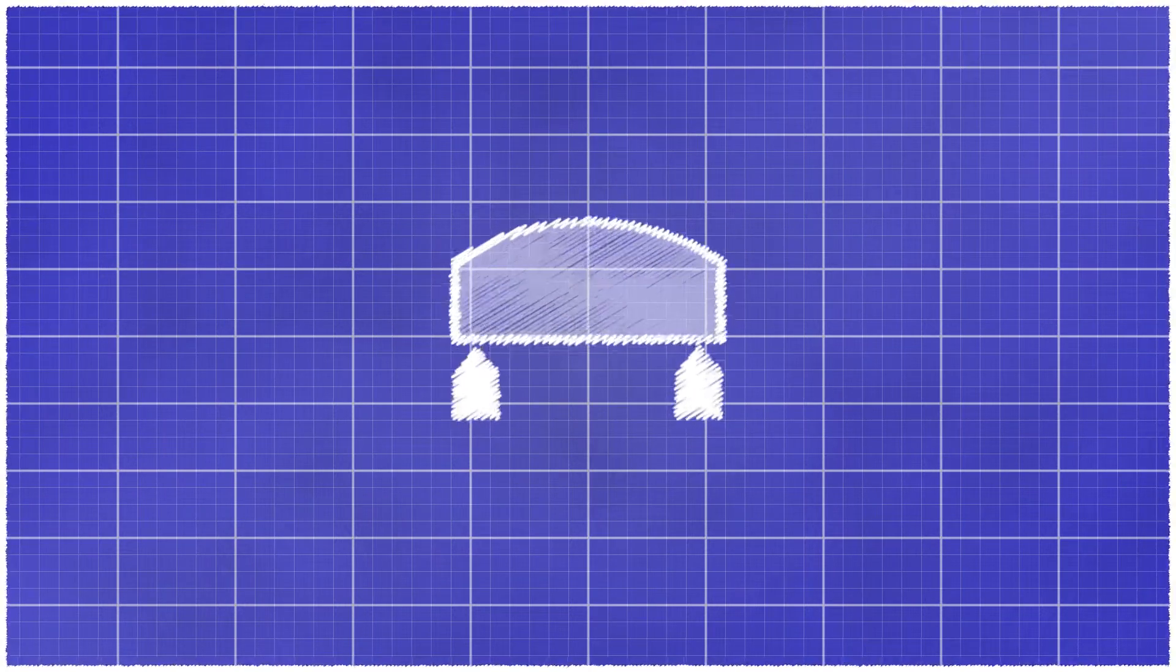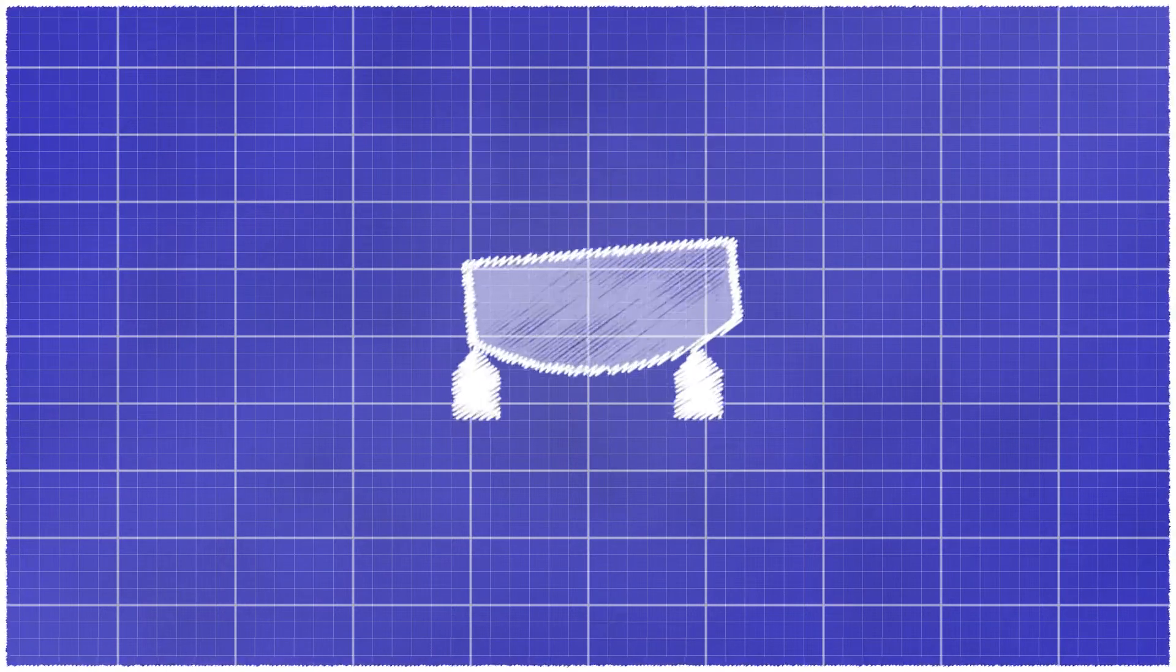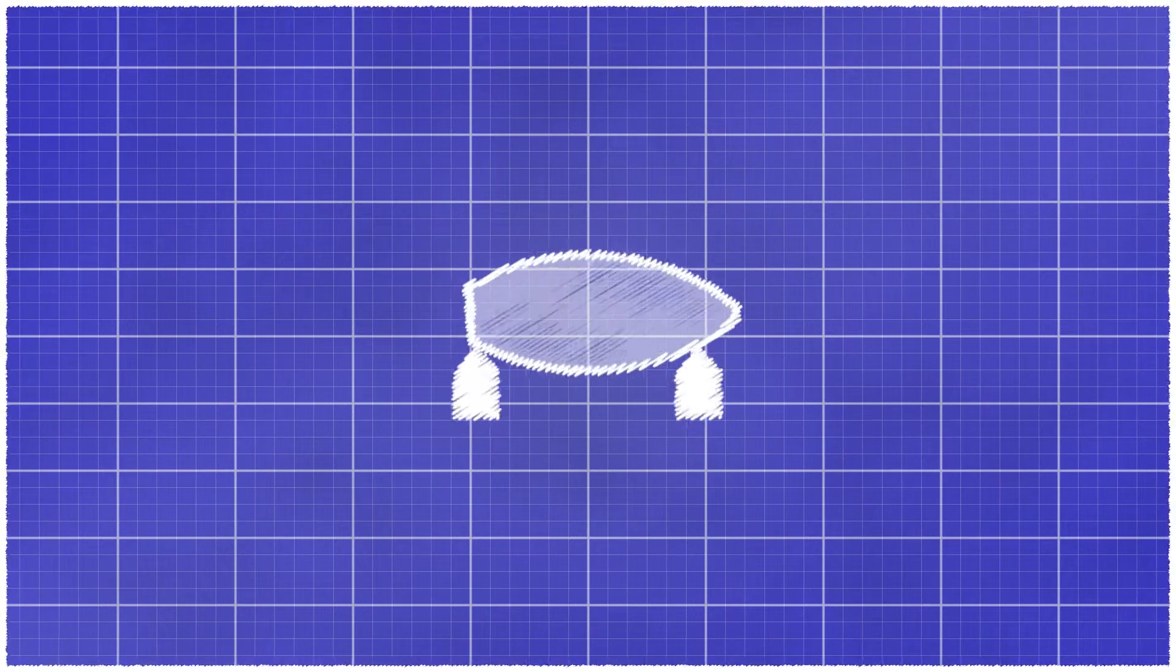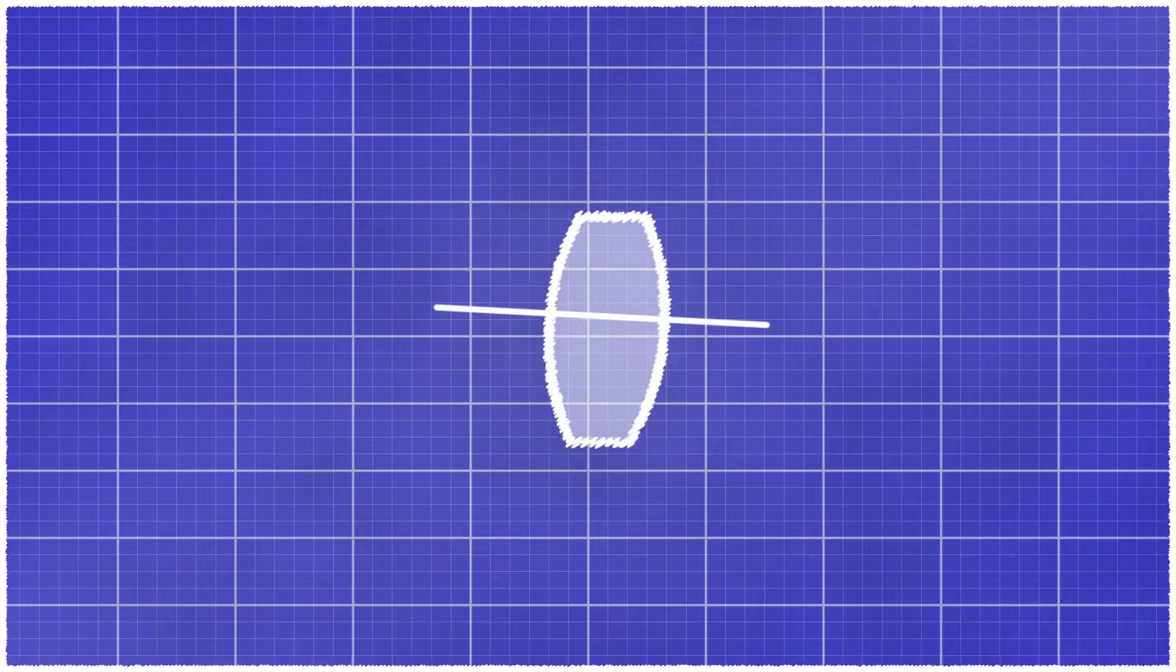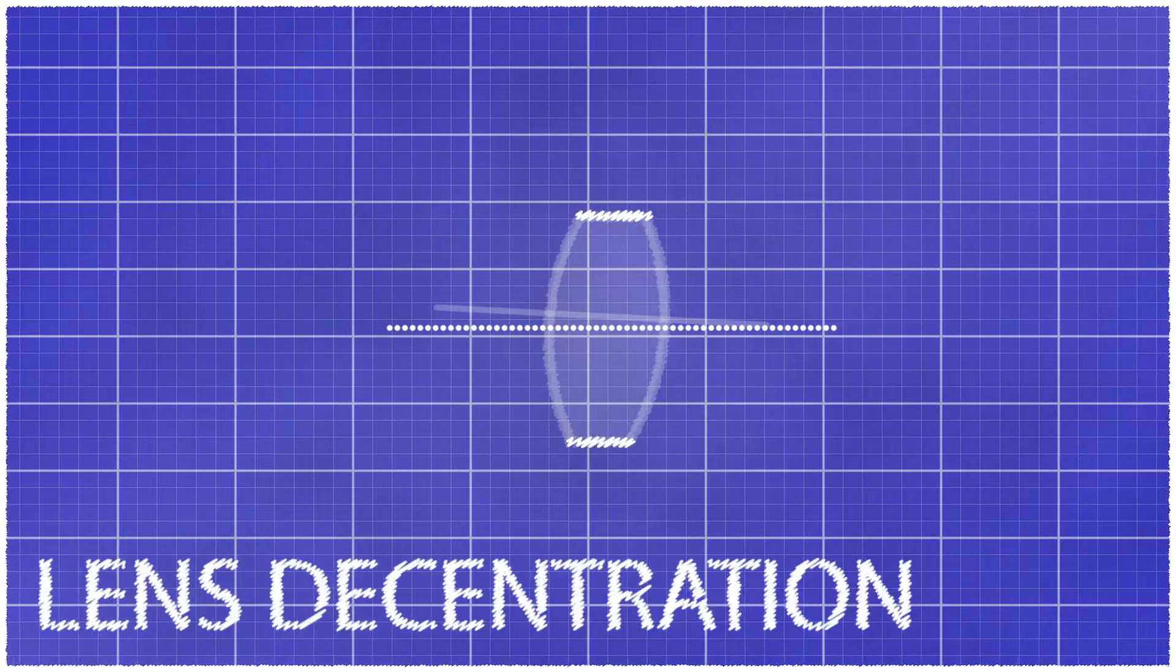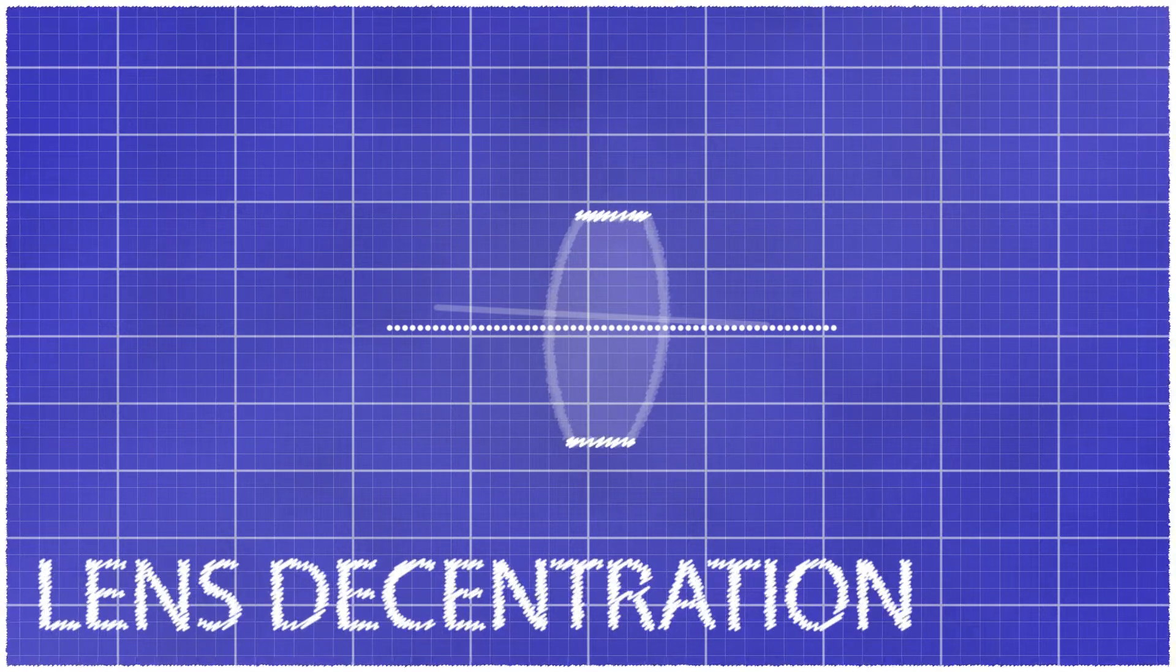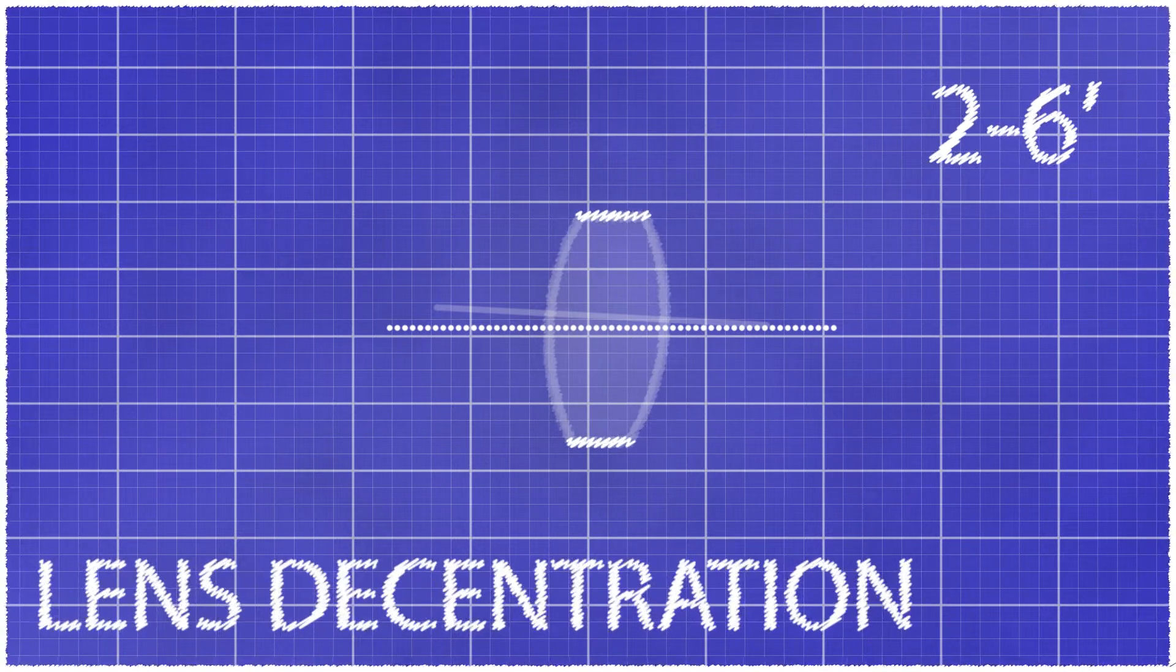And every time the lens is removed from its tool, it's very hard to get the exact same alignment again. Typically, the two surfaces will be offset from each other. The consequence is that the optical axis is now skewed compared to the mechanical axis defined by the edge of the lens. This is called lens decentration and it's measured in arc minutes. A typical high precision lens will have between 2 and 6 arc minutes of decentration.